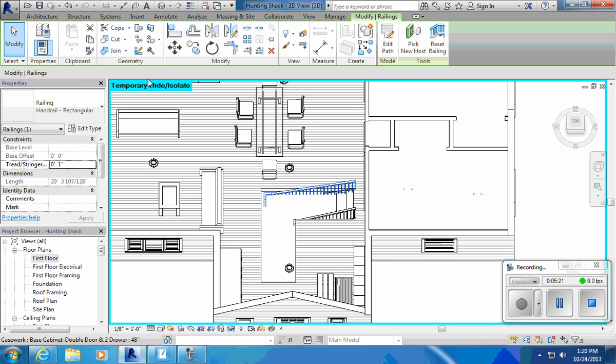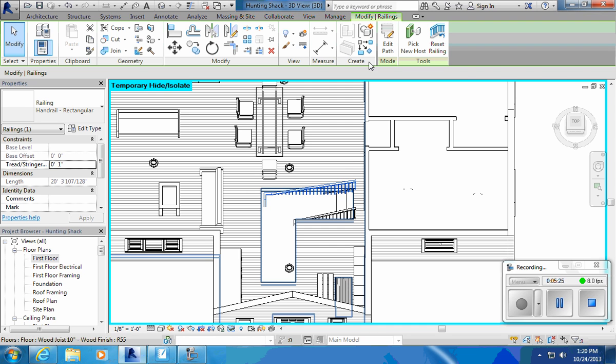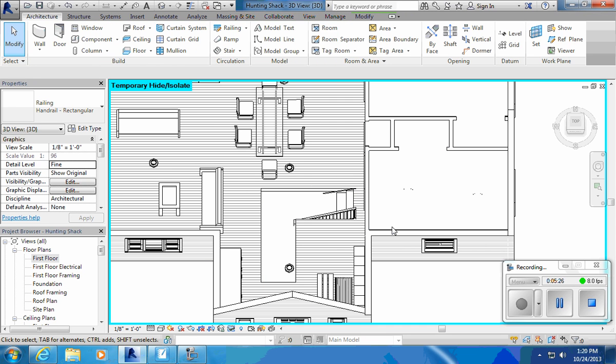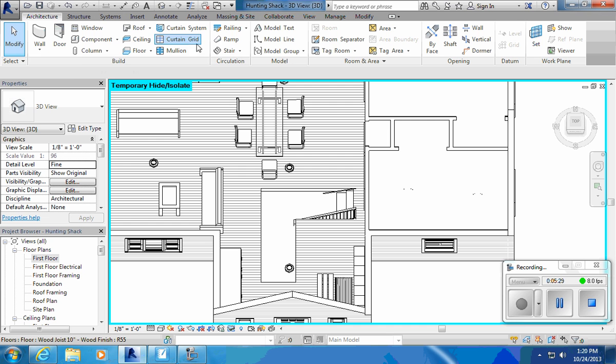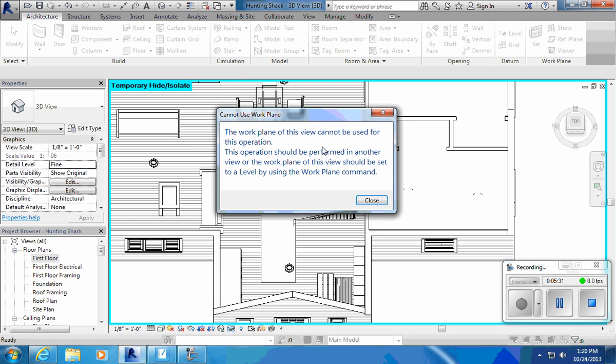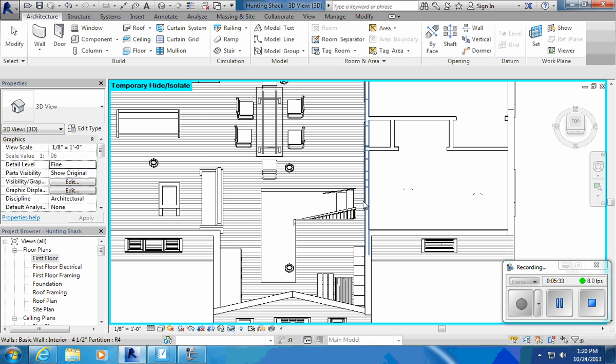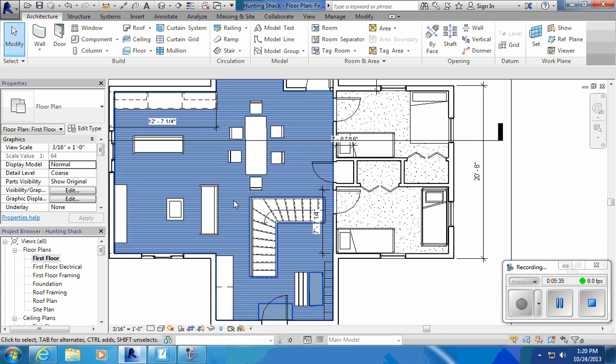So it looks kind of cheesy the way that the rails are attached to it. If I want to put a railing up here, I'm going to grab this, I'm going to delete it. So I'm taking, I'm deleting the railing that comes with the stair, delete. And I can come back up here and hit railing.